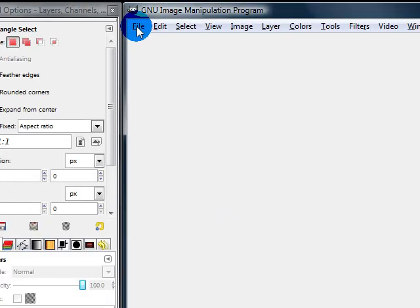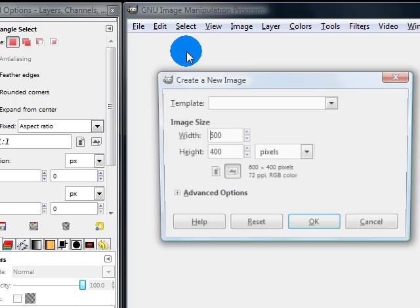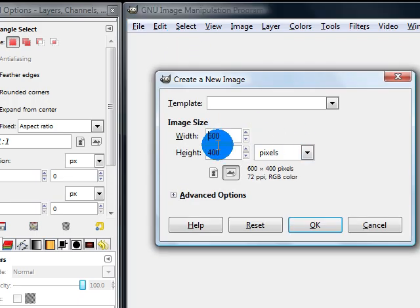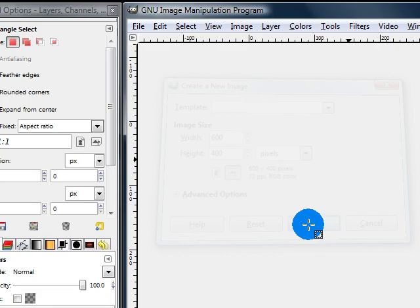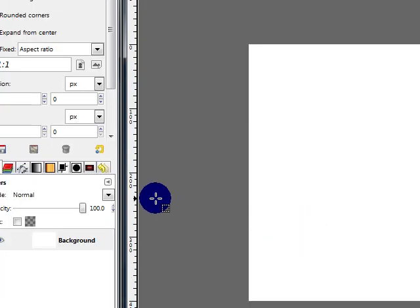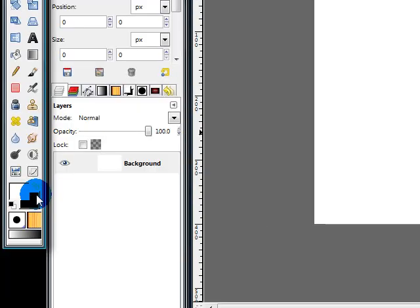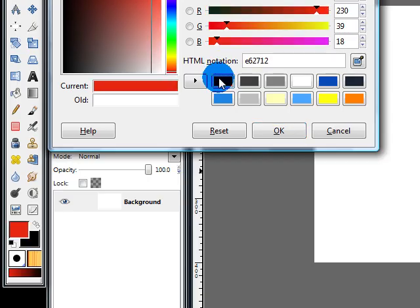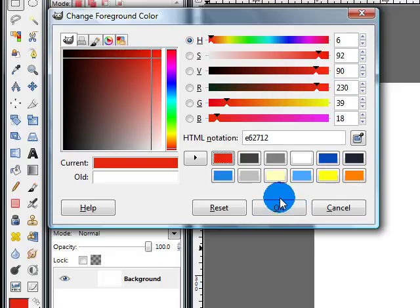Go ahead and make a new image. You can use whatever size you want, but I'm going to be using 600 by 400 pixels. Change your background color to black, and set your foreground color to something else. I'm using this red color.